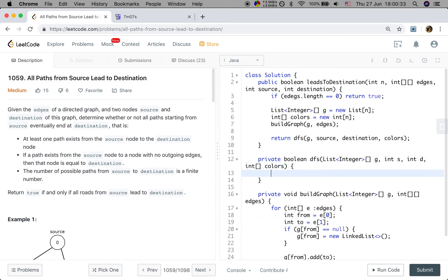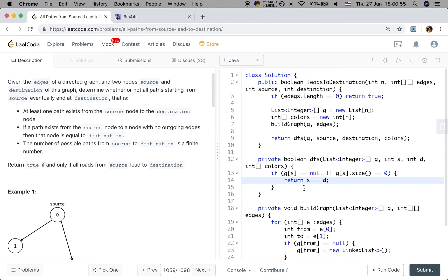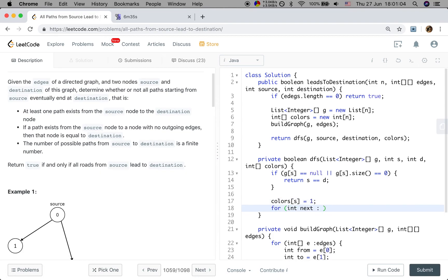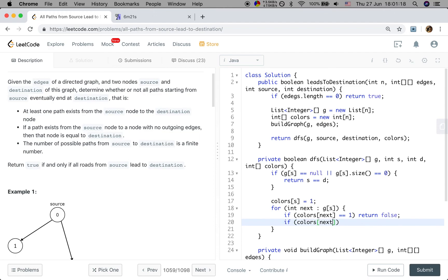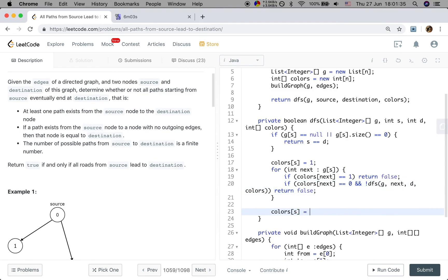In the DFS function, the base case is when g[s] is null or g[s].size() equals 0 — this is an ending node. We return whether s equals d. Otherwise, we color the current node gray (1). For every next neighbor node in g[s]: if its color equals 1, a cycle is found — return false. If its color equals 0 (unvisited) and the recursive DFS returns false, return false. If nothing goes wrong, we color the current node black (2) and return true.